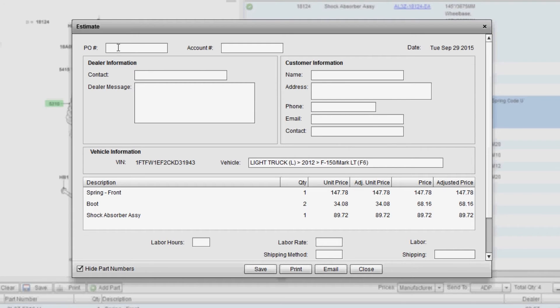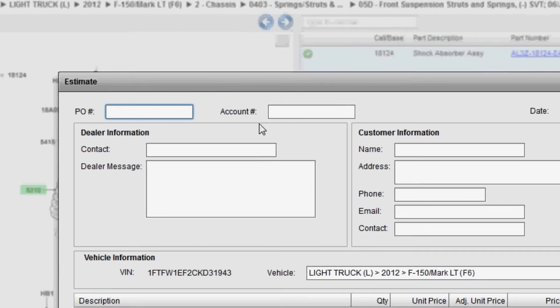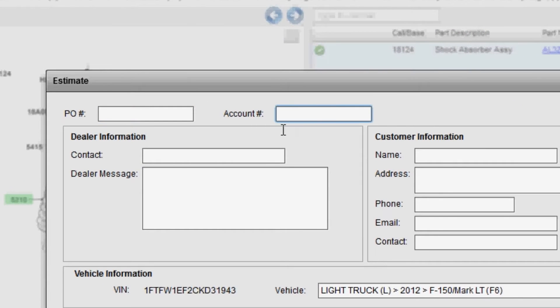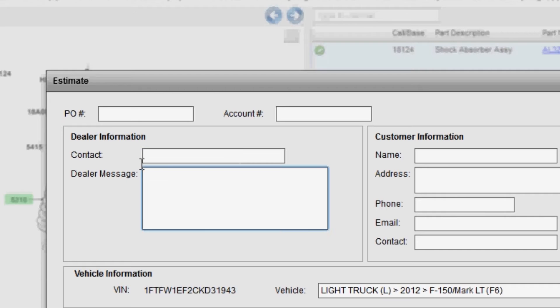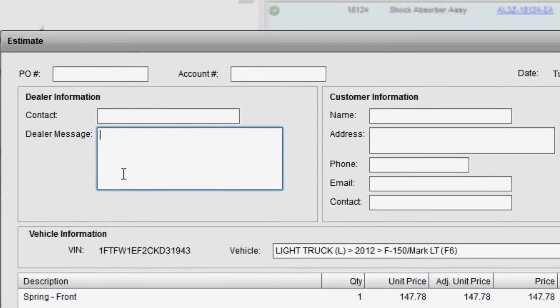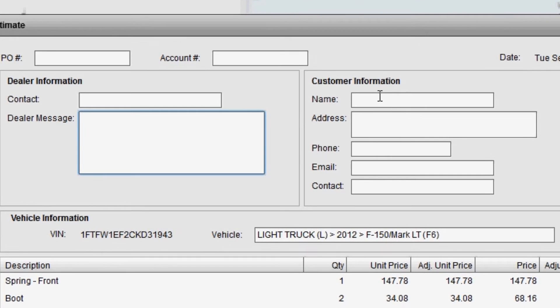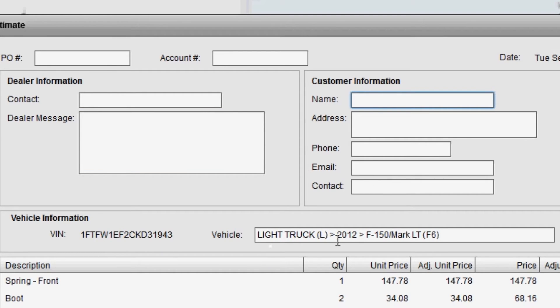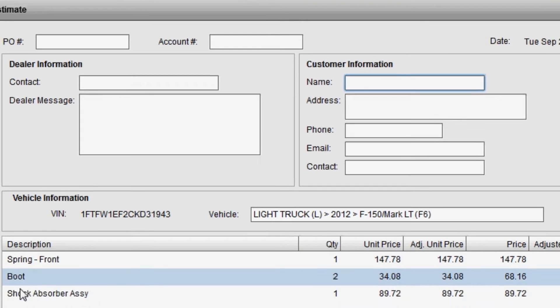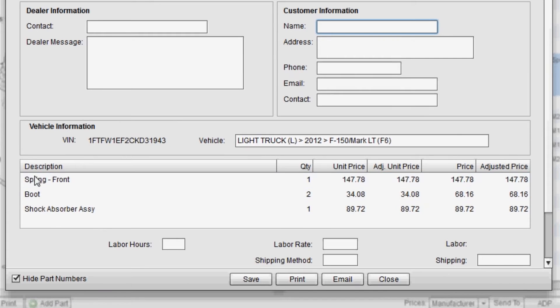There is a PO number field, an account number field, contact information, your name, dealer message, anything that you want to convey as part of the estimate, your customer information over here on the right, the VIN number displayed for the parts that we just looked up along with the make year and model, and then the actual part numbers from the pick list appear here in the body of the estimate.